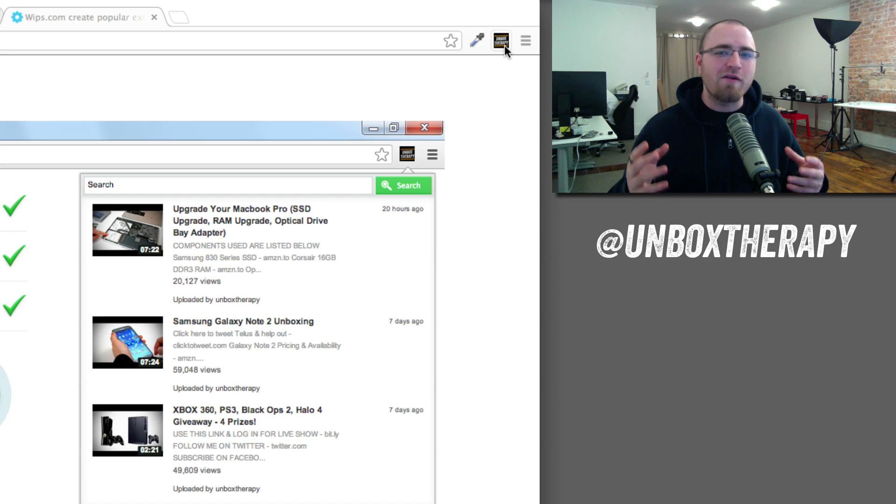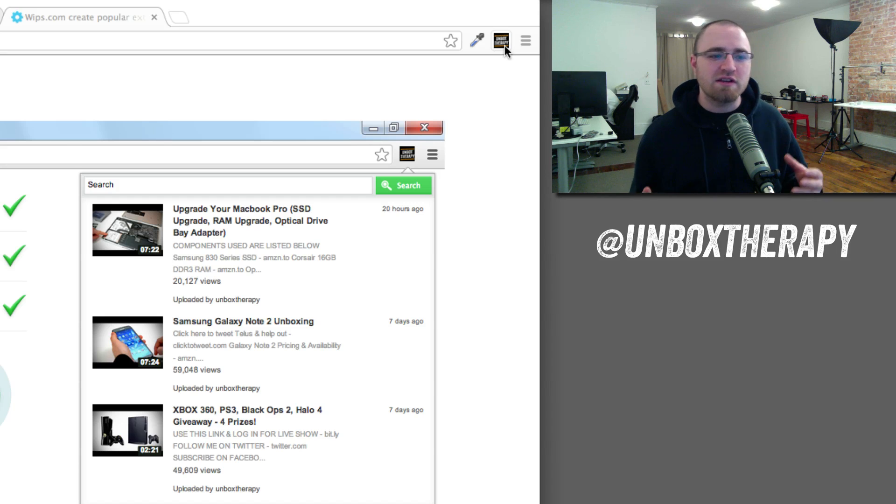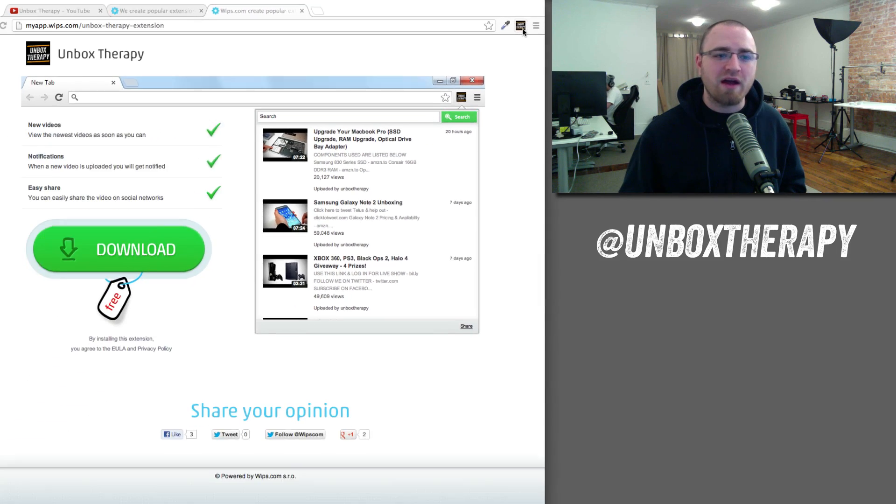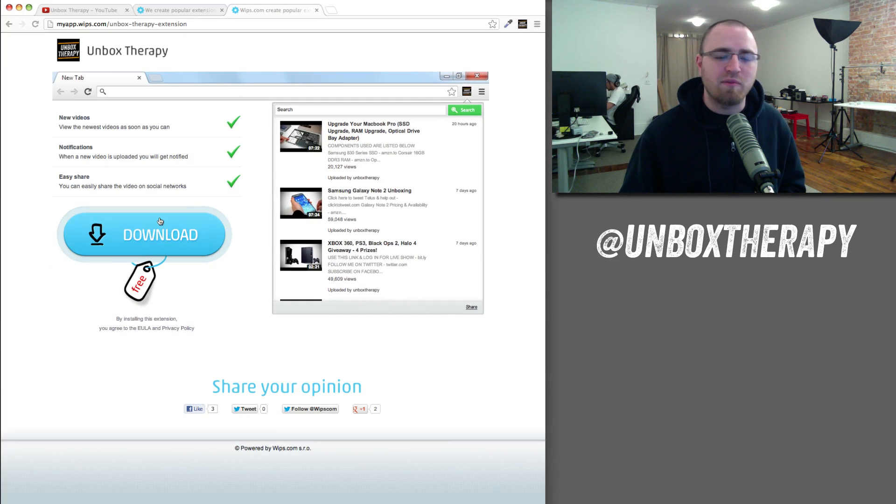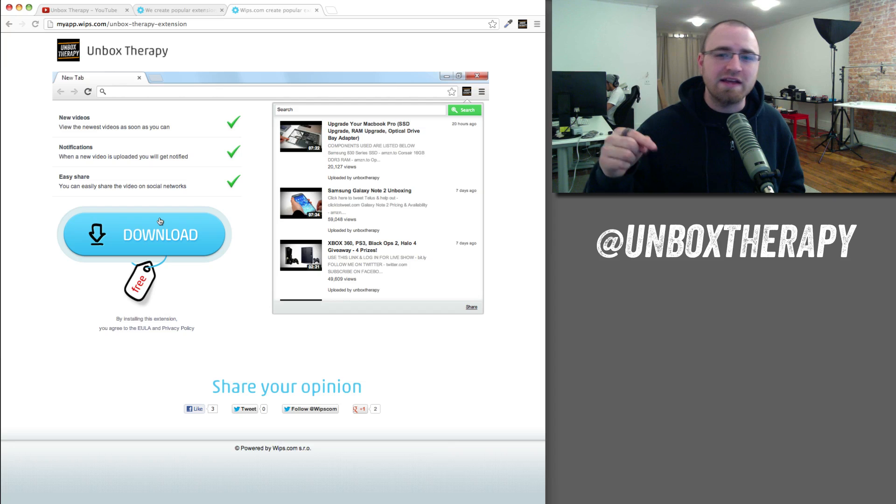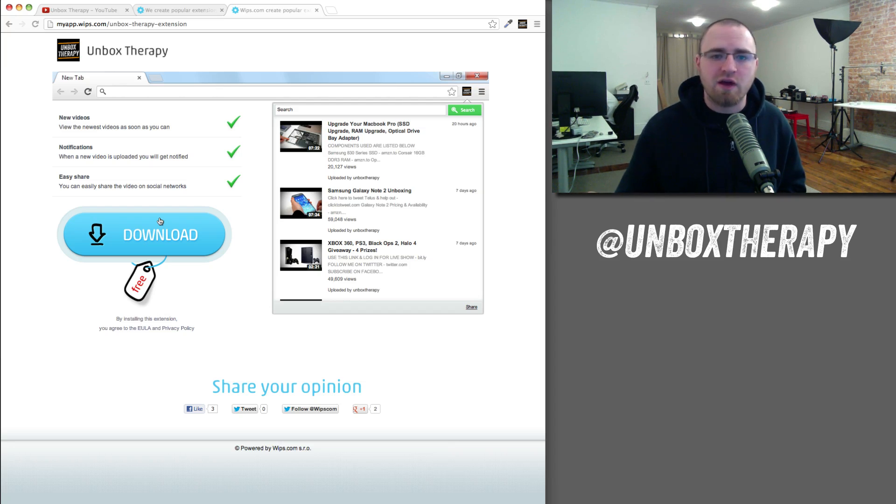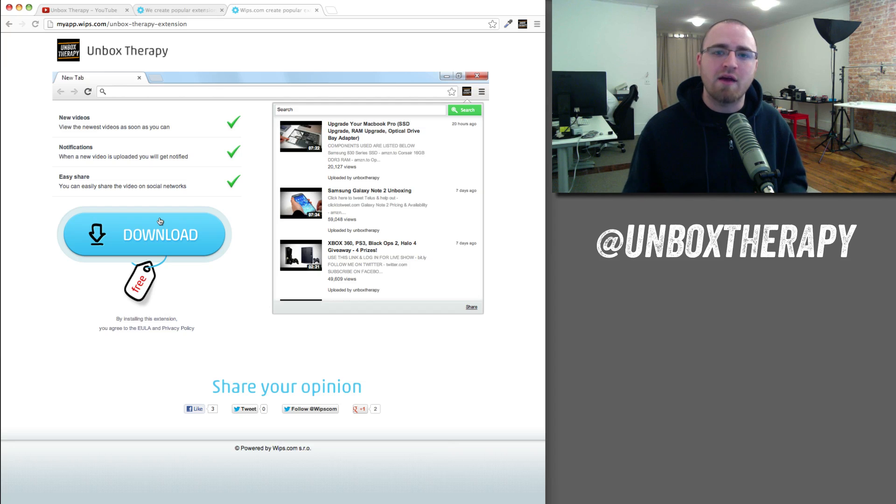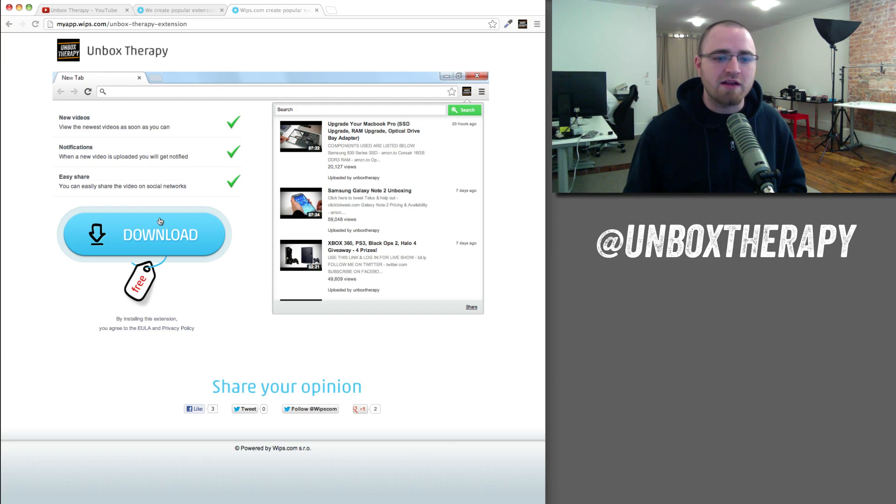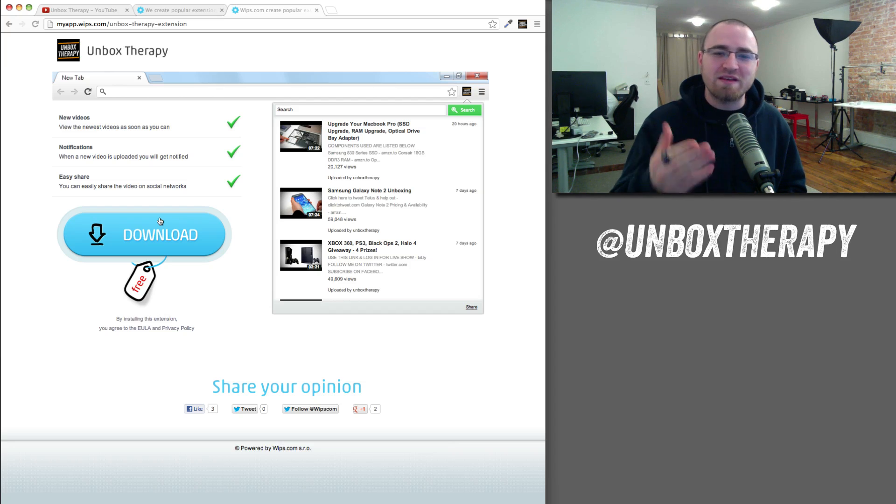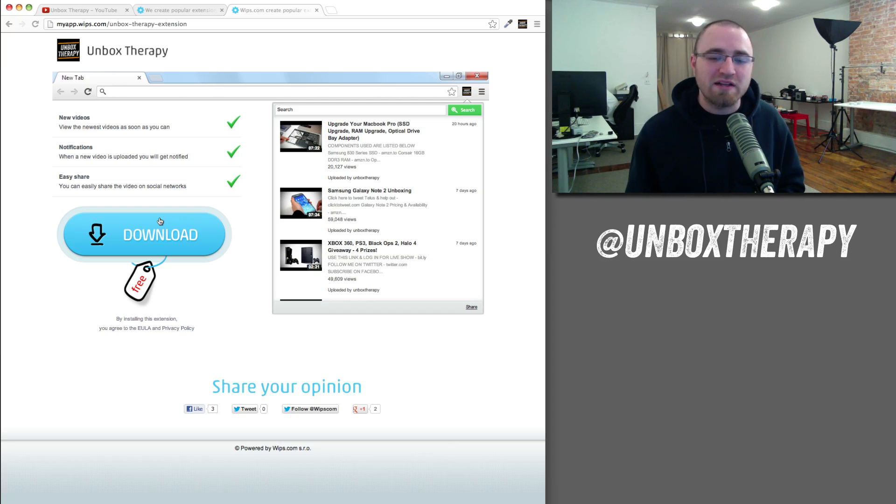So a very cool little plugin or extension that you can install into your browser. It's a big download button, it's completely free, and I'll link it down in the description. Do me a favor: go over, check it out, at least try it out. See if you like it. Let me know in the comments how it works out for you and show Whips some love for putting this together for me.